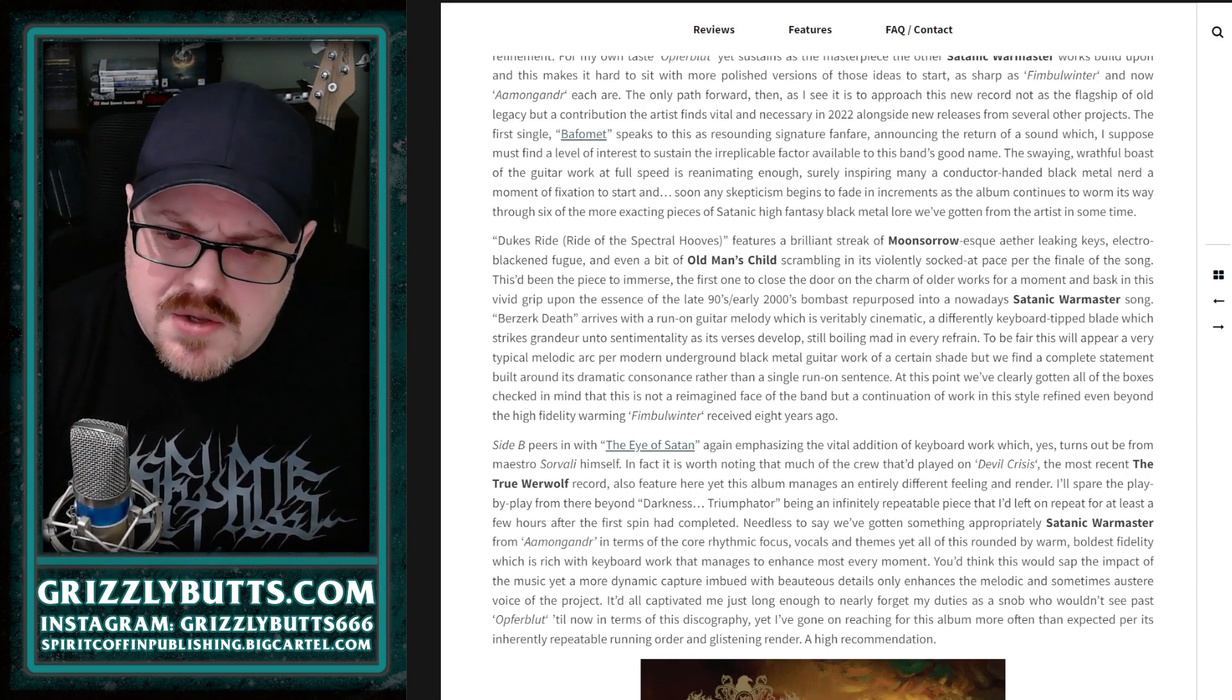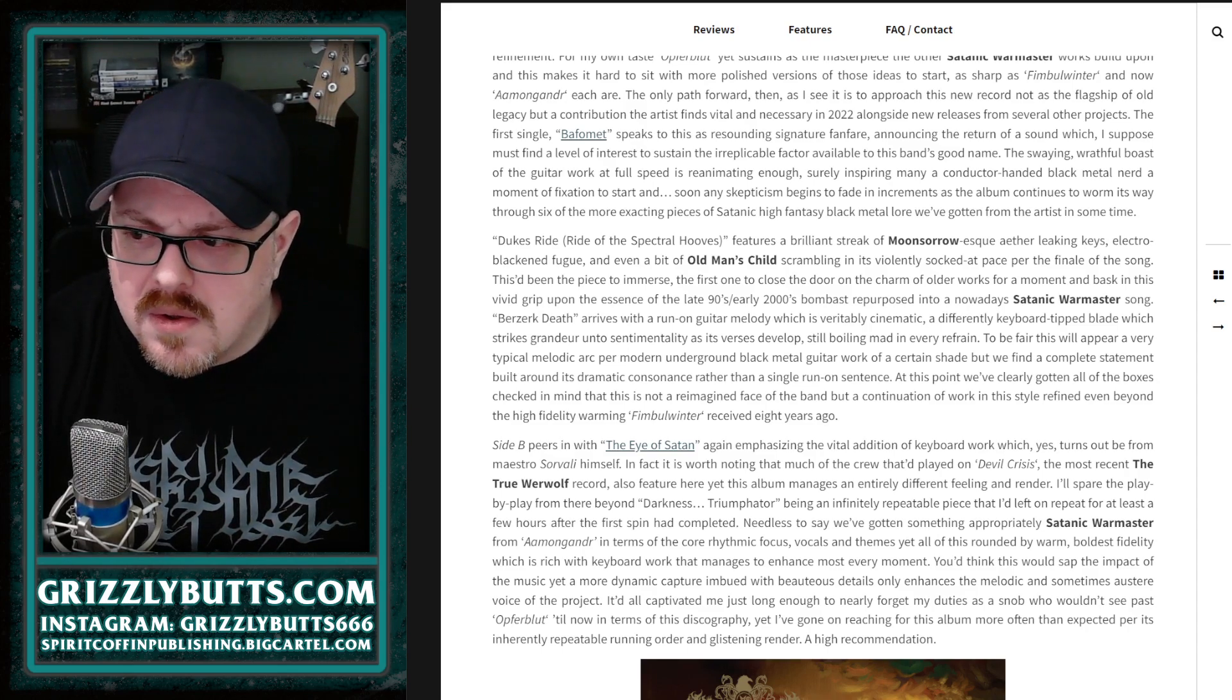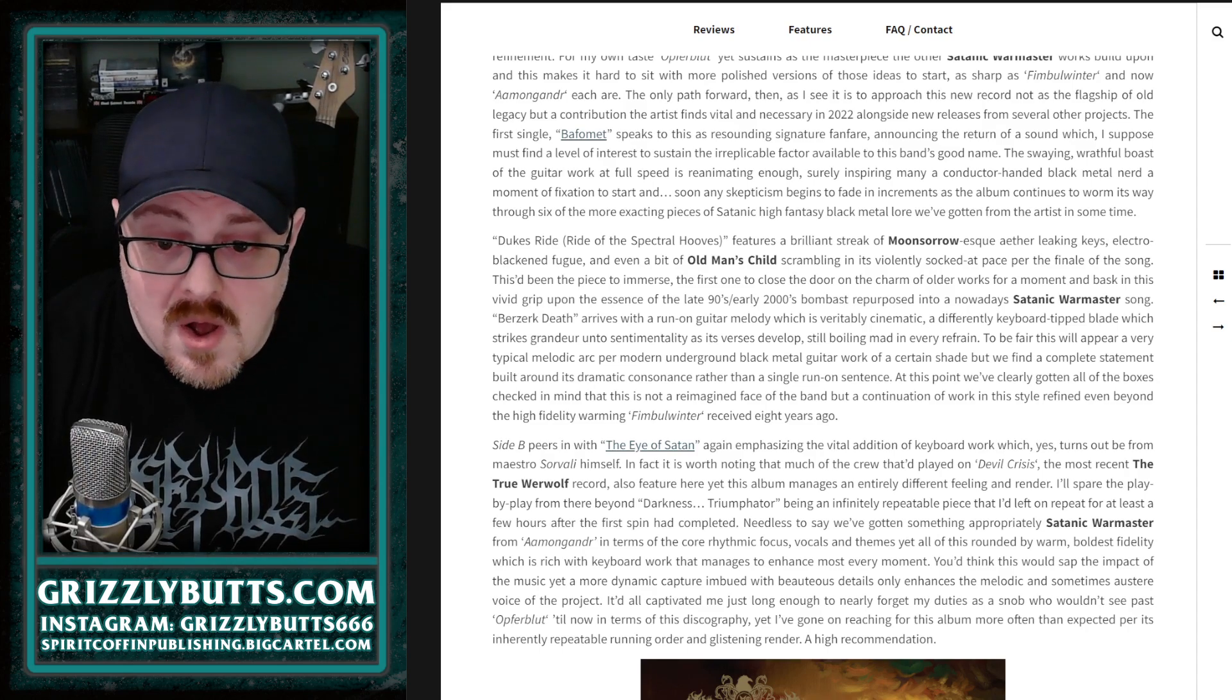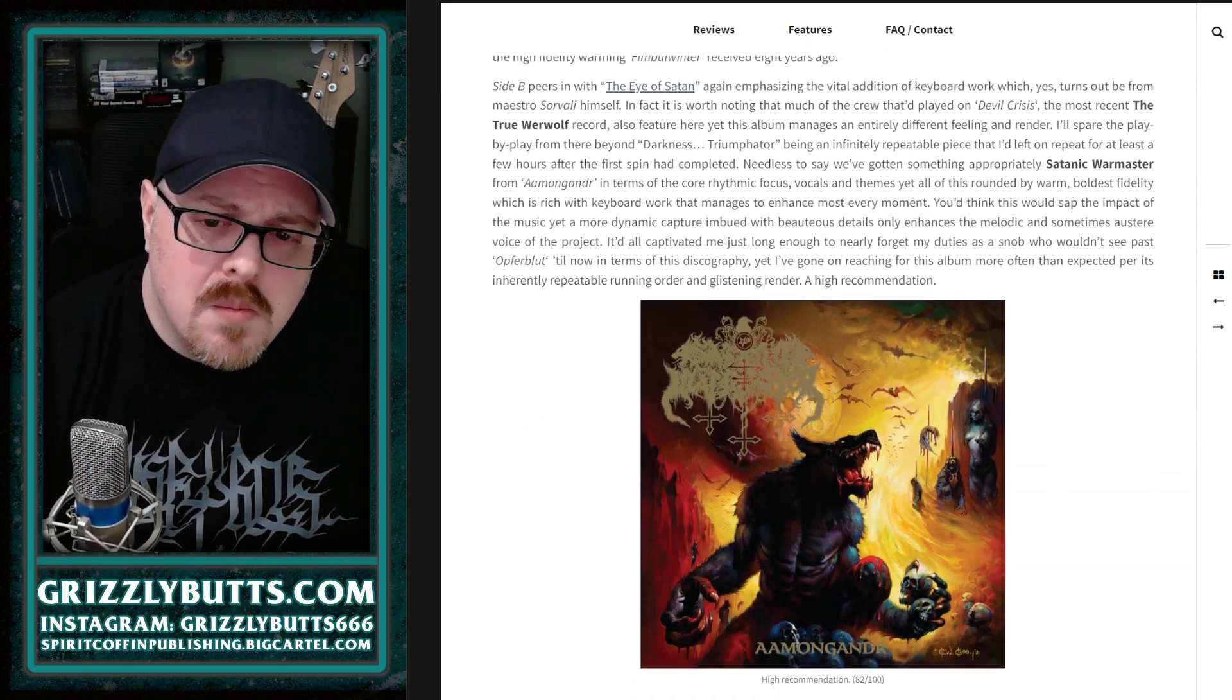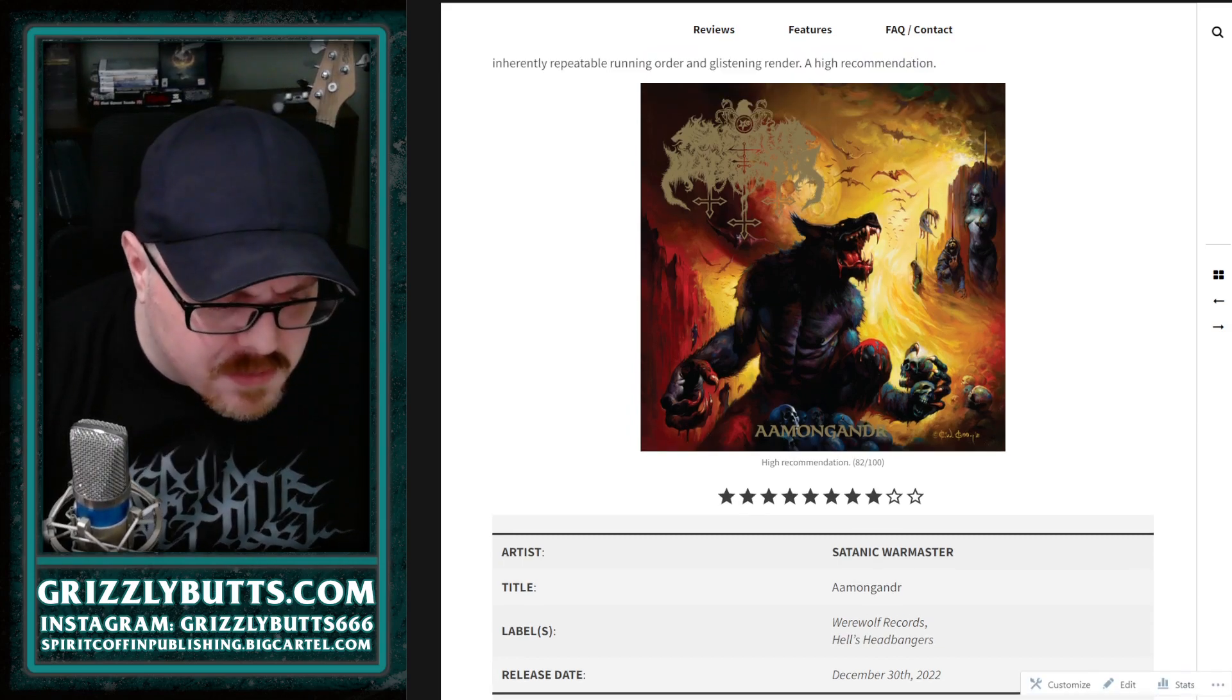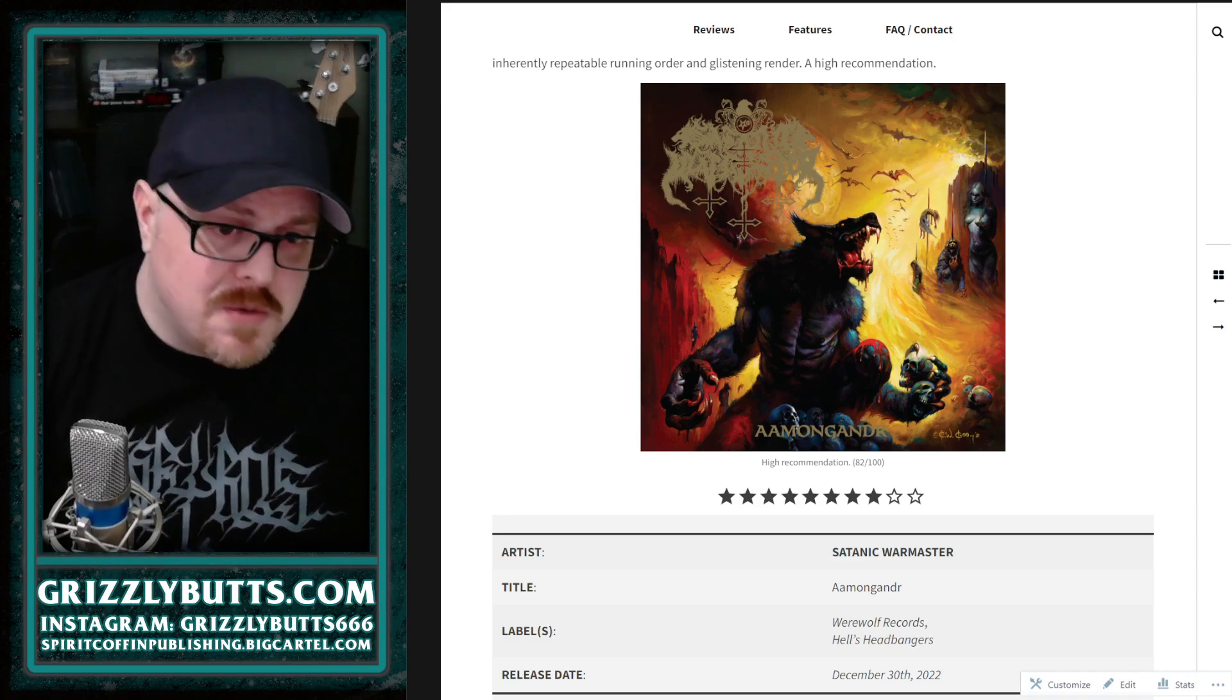There isn't a bad song on here. There are six of them, and that's all there is to it. If you are not familiar with what Satanic Warmaster is already, this wouldn't be the worst place to start to get the sense of what the fuss is about.